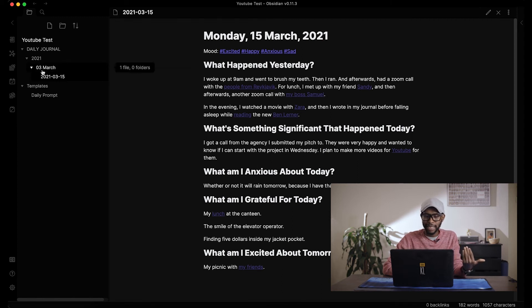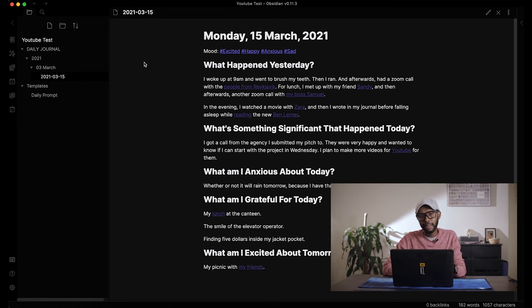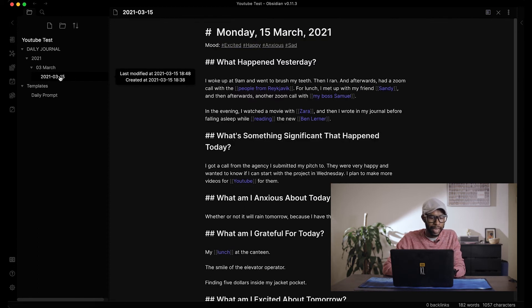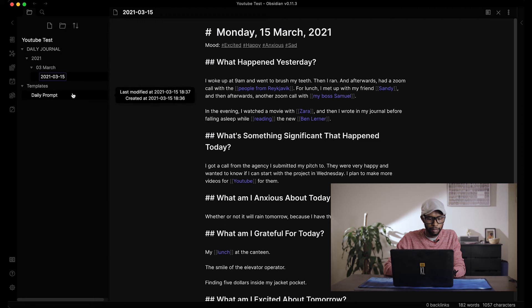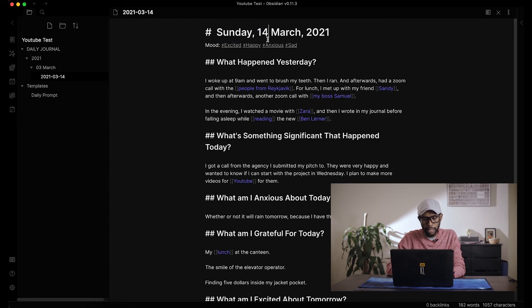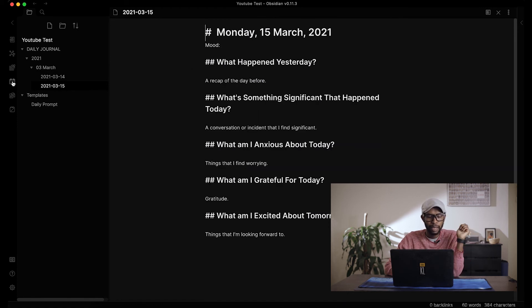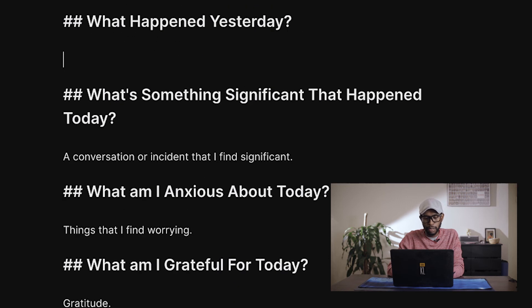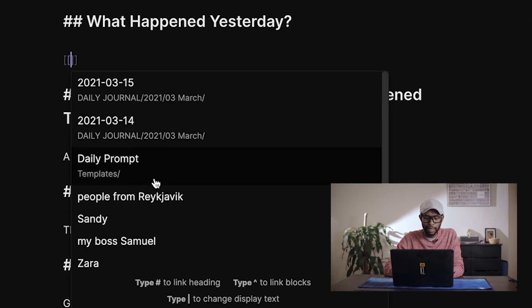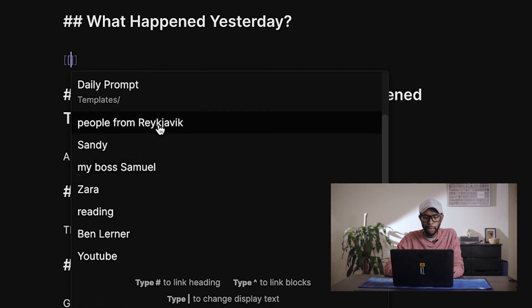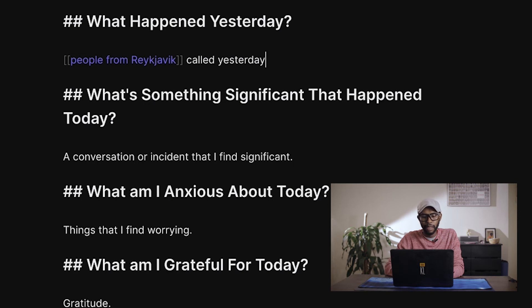What if you forgot to write yesterday and only generated today's note? That's fine — just rename the note from the 15th to the 14th, change the date to Sunday the 14th, and you have yesterday's entry. Then generate a new one for today. If you want today's note to reference what you wrote the day before, just use double brackets to link back to yesterday's note.